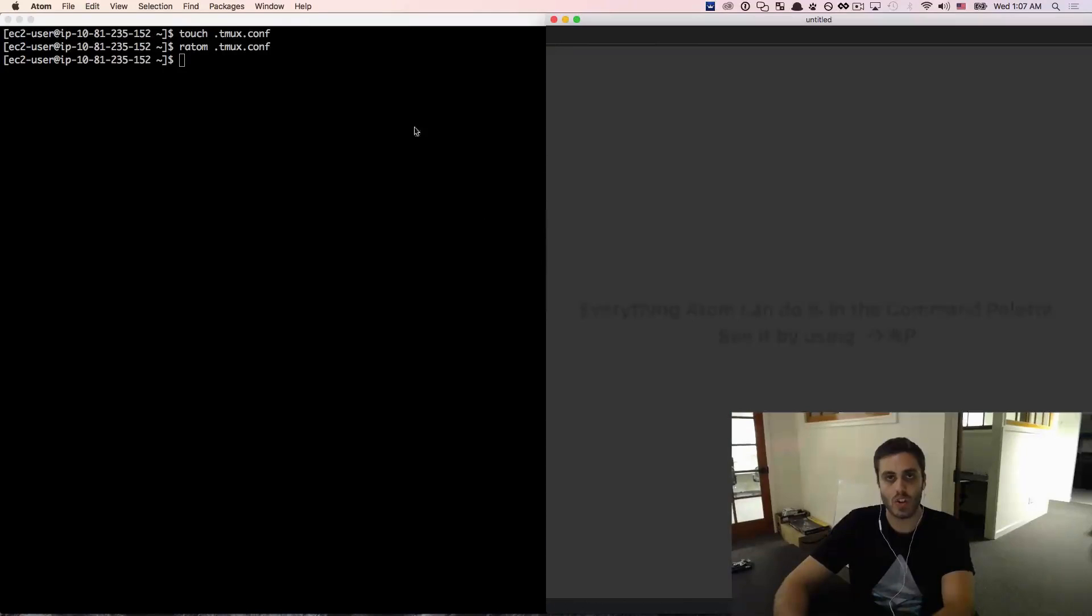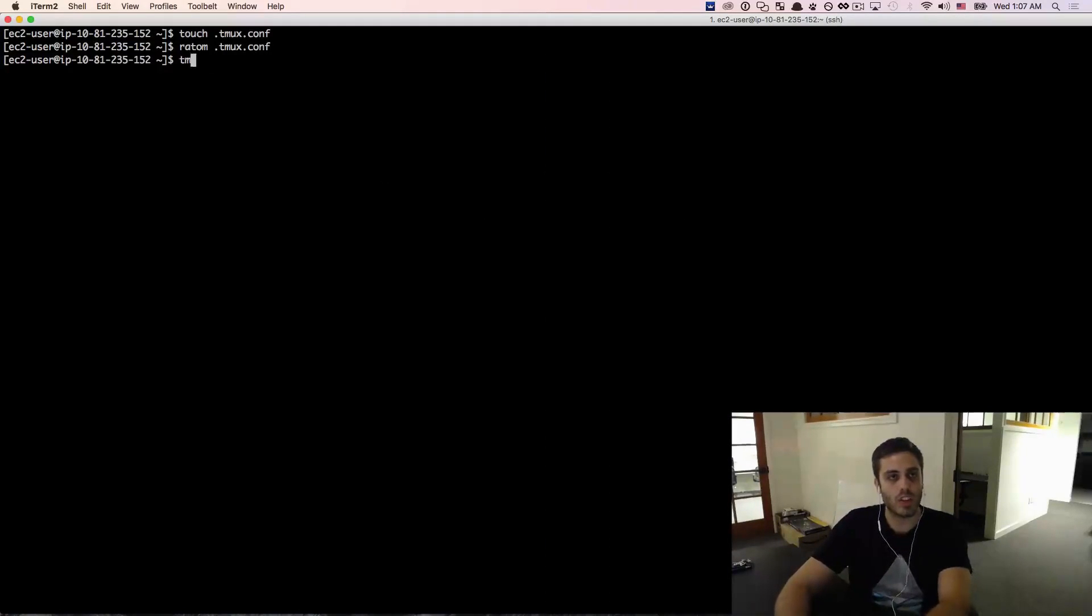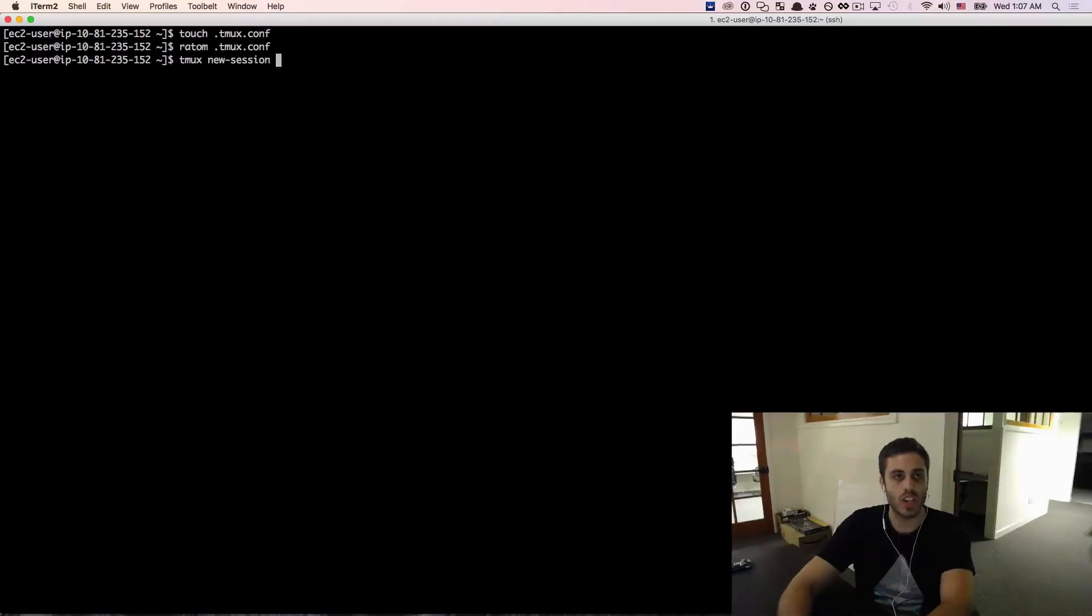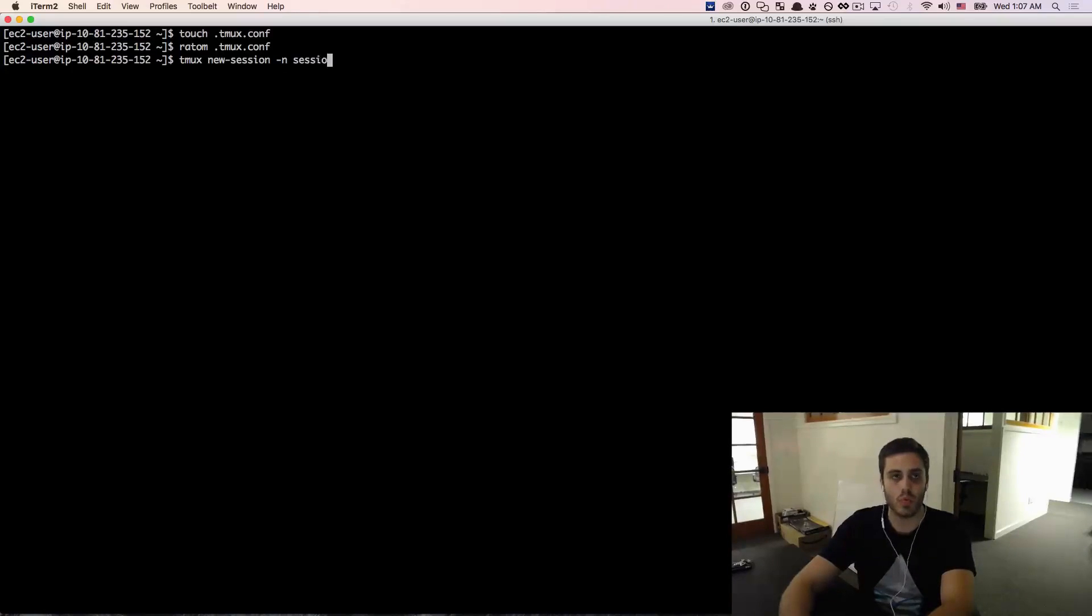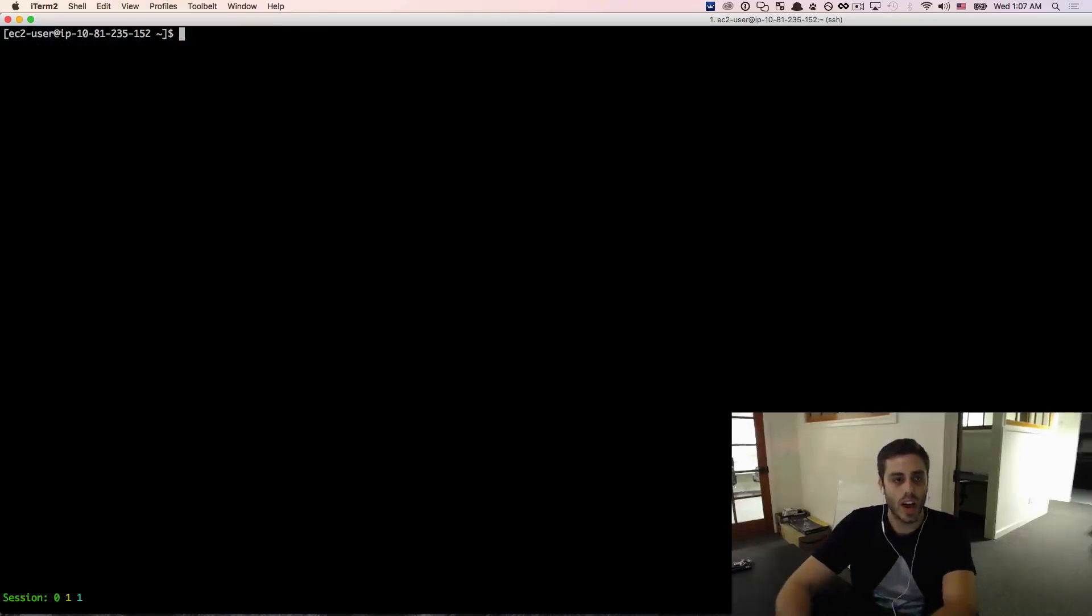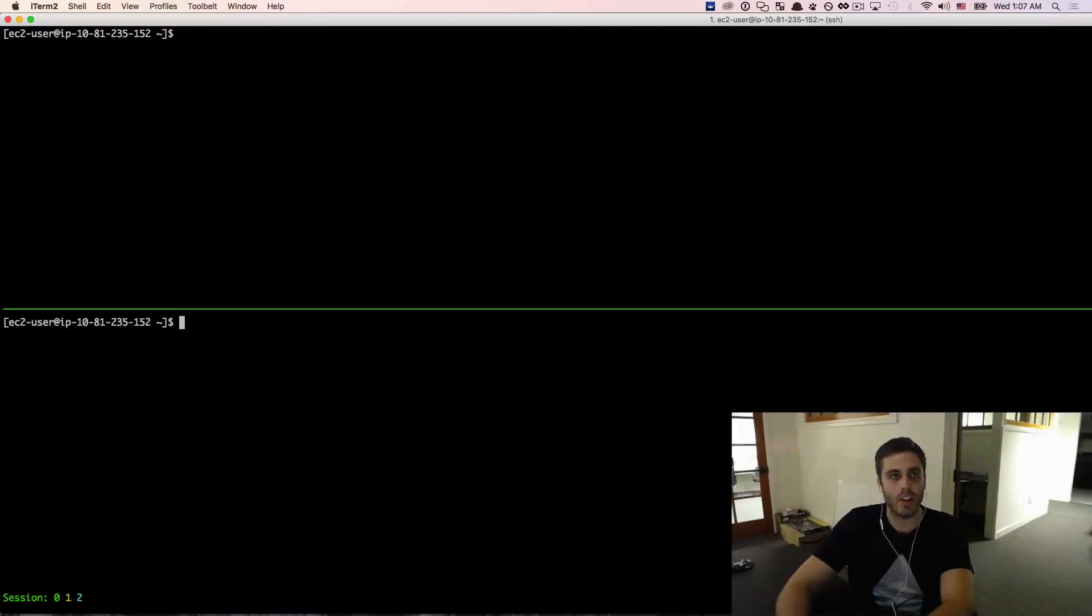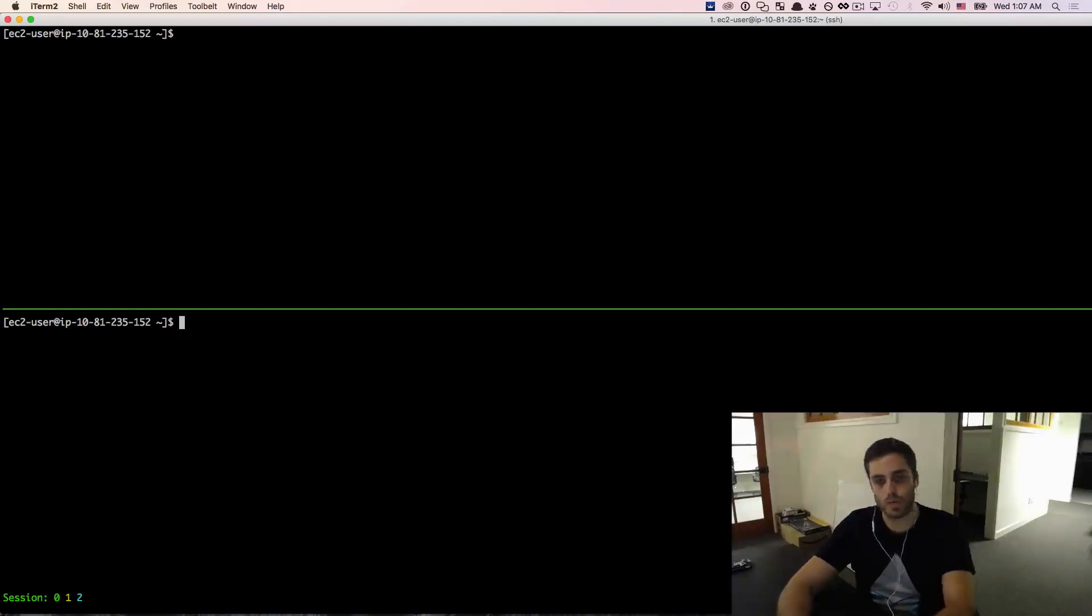And just to show you how tmux would work, you can just start a new session by doing tmux new session -n and we'll just call this session one and that will allow me to split my window vertically like this and it just makes for a better workflow.